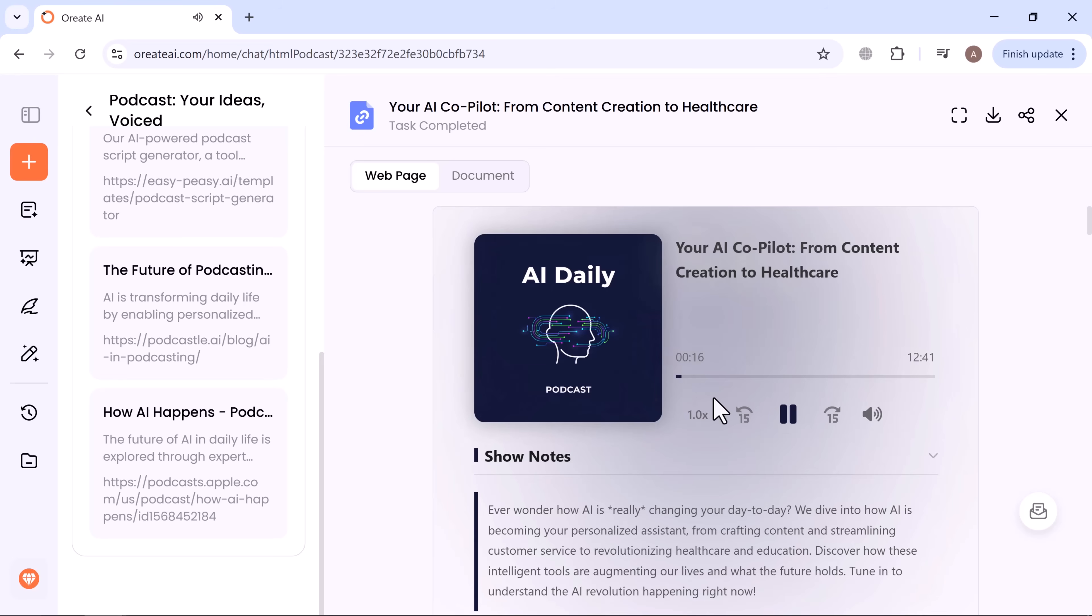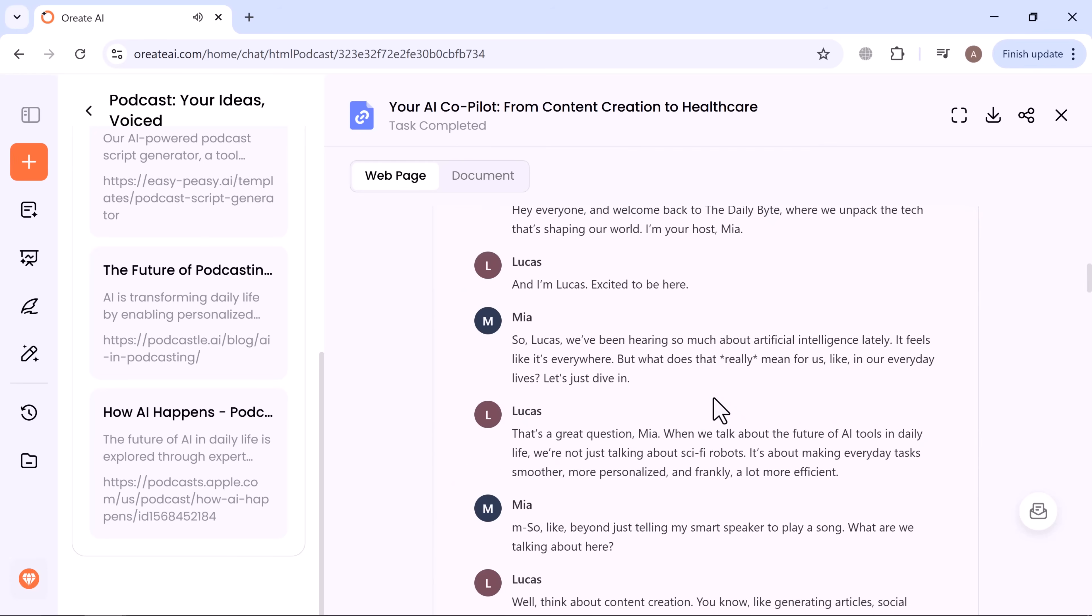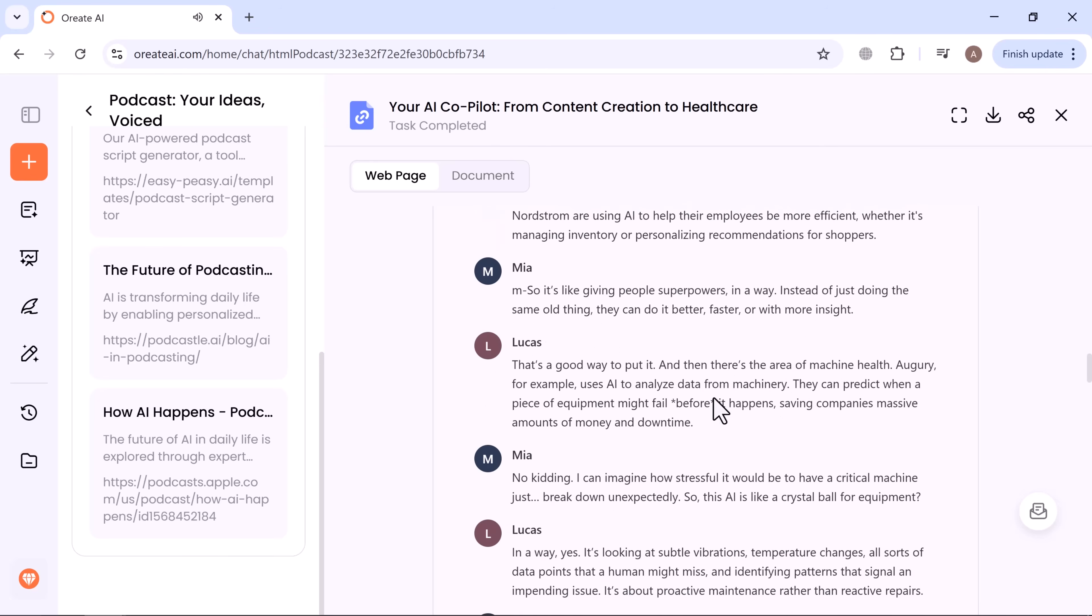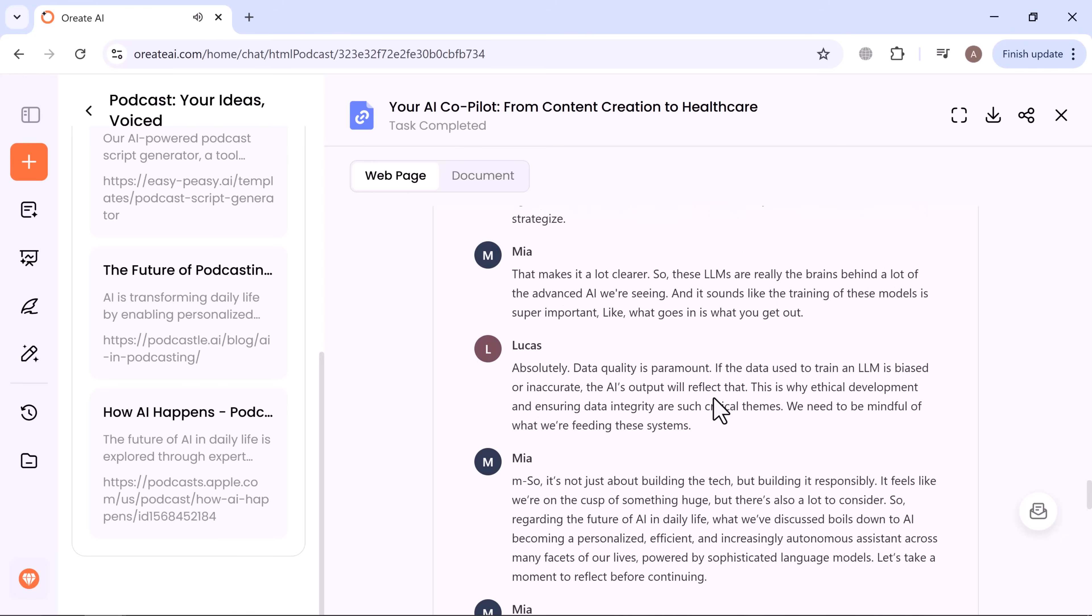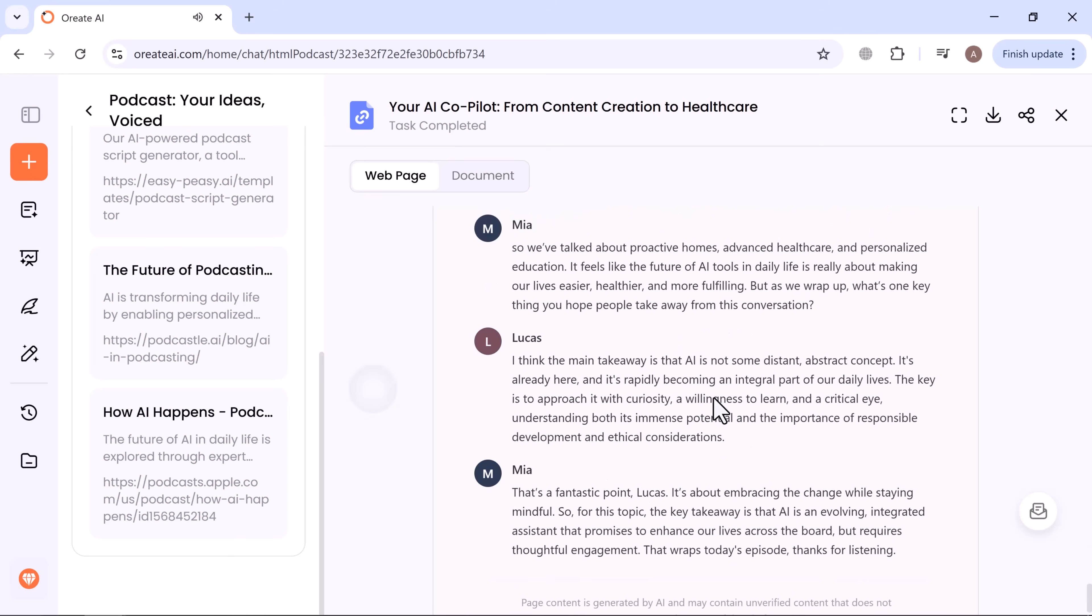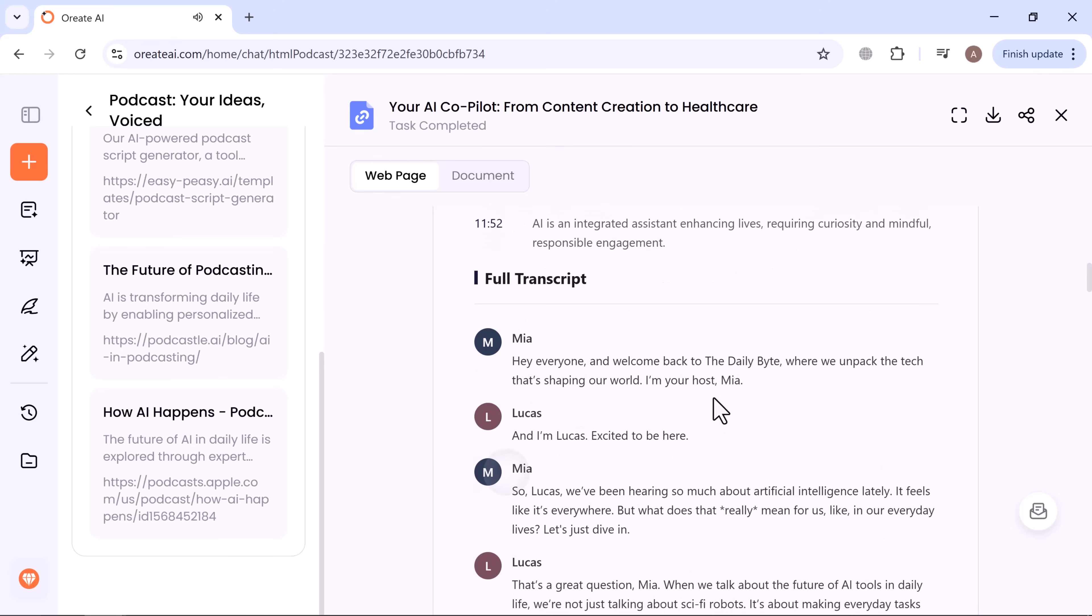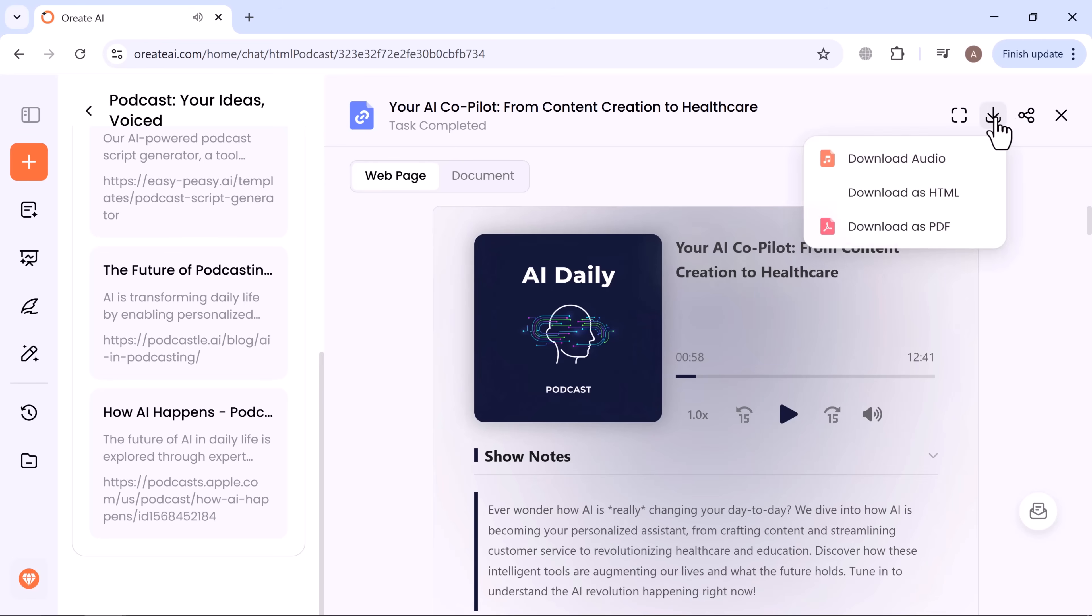I'm your host Mia. And I'm Lucas, excited to be here. So Lucas, we've been hearing so much about artificial intelligence lately. It feels like it's everywhere. But what does that really mean for us in our everyday lives? That's a great question, Mia. When we talk about the future of AI tools in daily life, we're not just talking about sci-fi robots. It's about making everyday tasks smoother, more personalized, and frankly, a lot more efficient. Beyond just telling my smart speaker to play a song, what are we talking about here? Well, think about content creation. Perfect for creators or marketers who want to launch podcasts fast. From here, you can download it as audio, HTML, or PDF instantly.